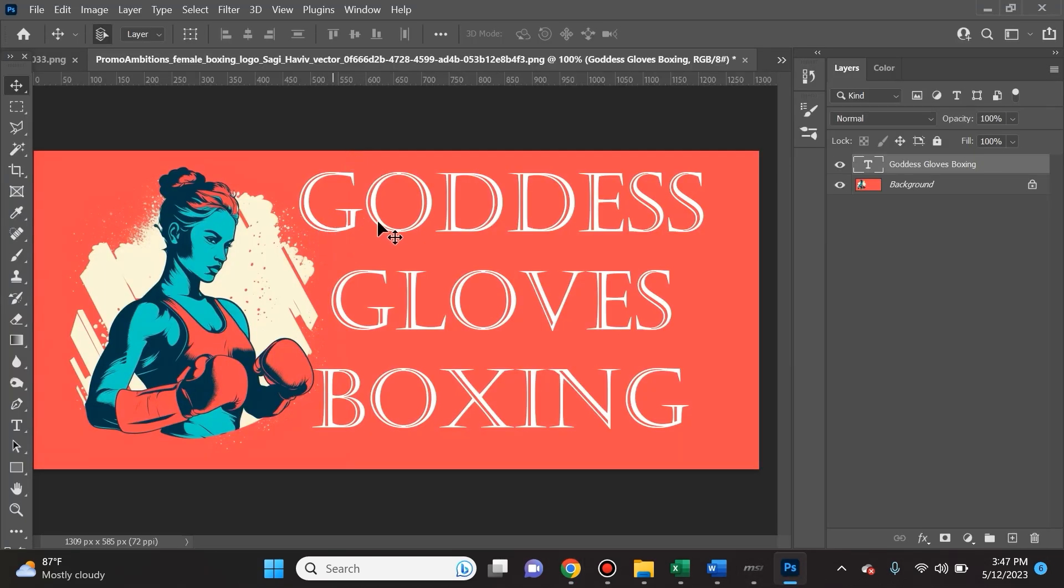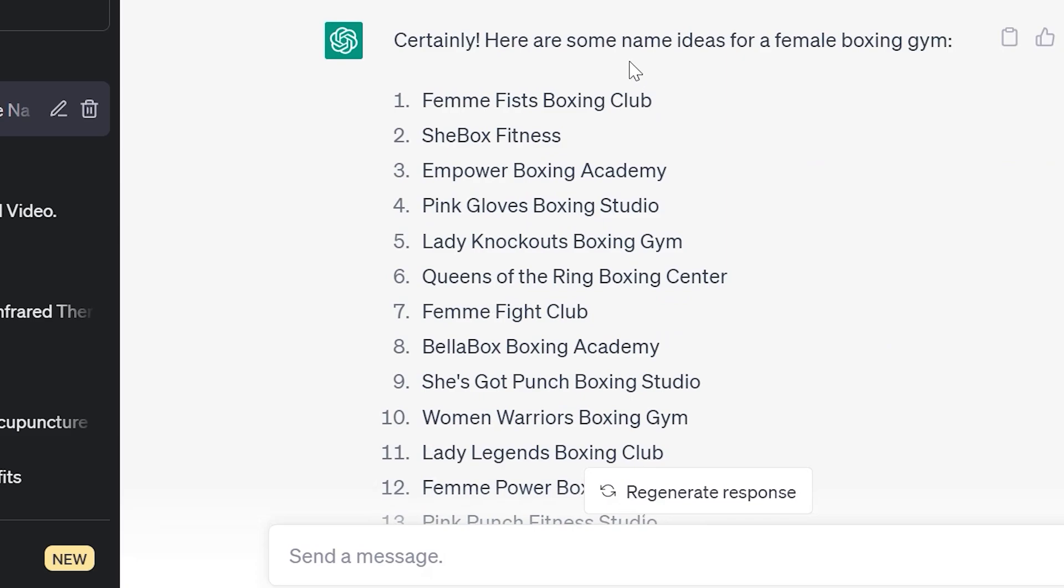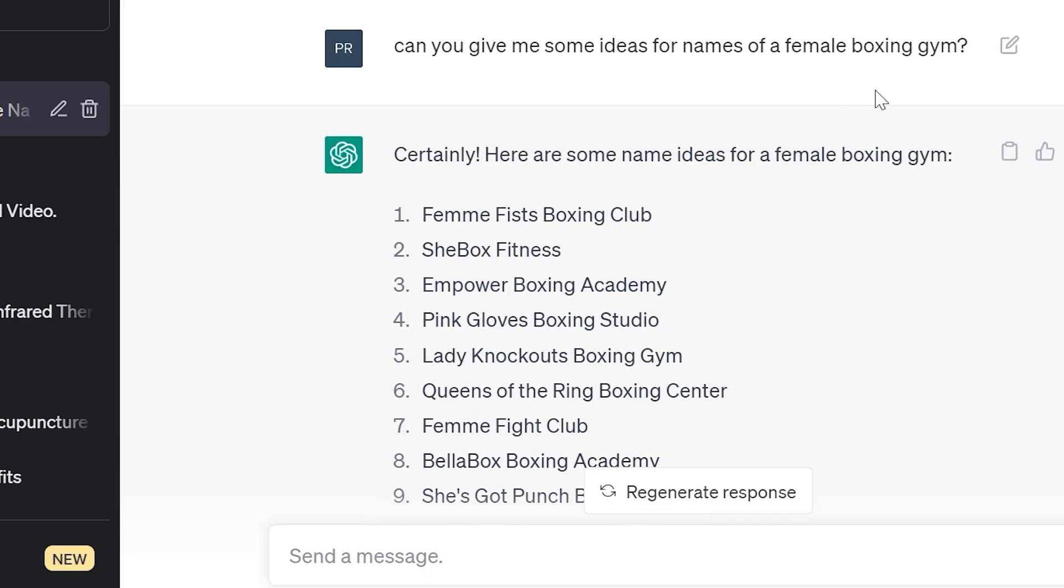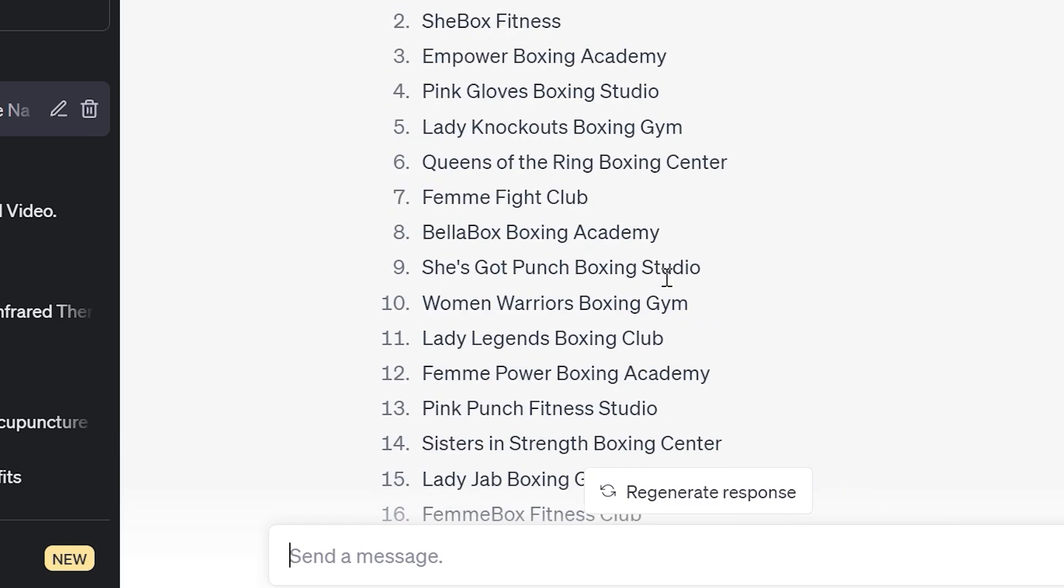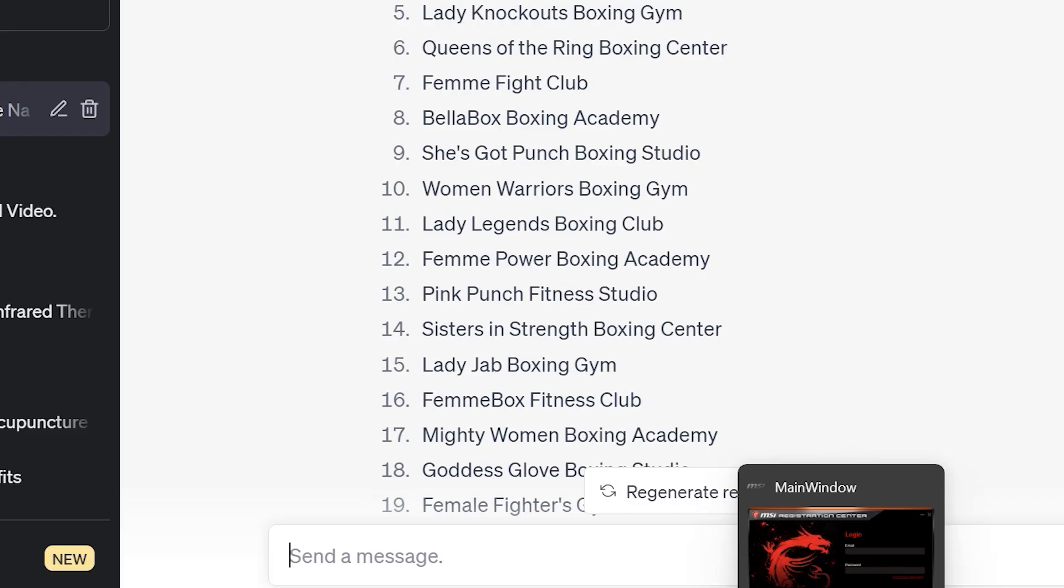I love this first variation, so I created a logo with it. I went in here and all I did is I added some text that I thought would go along nicely with the image. As you can see here, this is totally something that a company would pay for. How did I get the name Goddess Gloves Boxing? Easy, I just asked ChatGPT, hey can you give me some ideas for names of a female boxing gym?